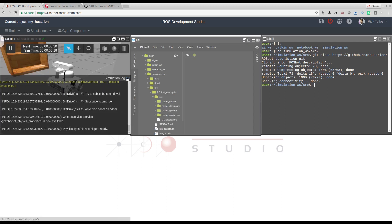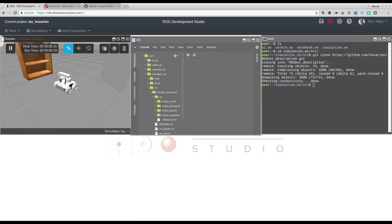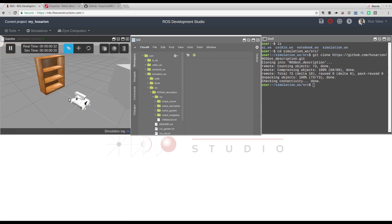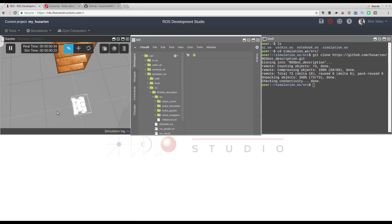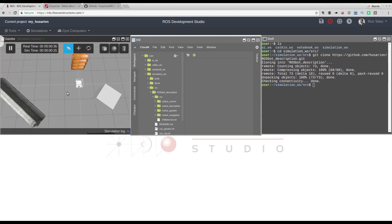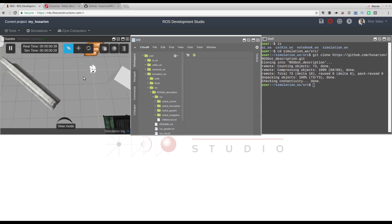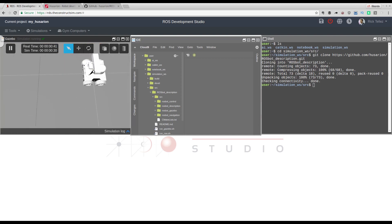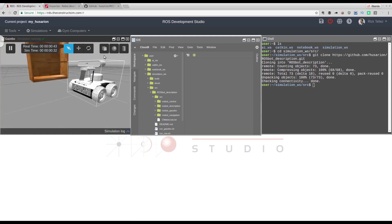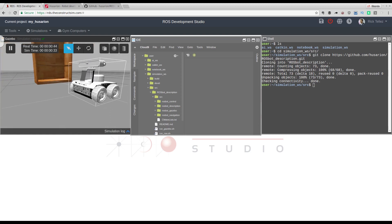So far so good — the simulation is easy to launch and we've got it running. You can see the robot there with the small obstacles that act as an environment, so the robot can detect and interact with things.